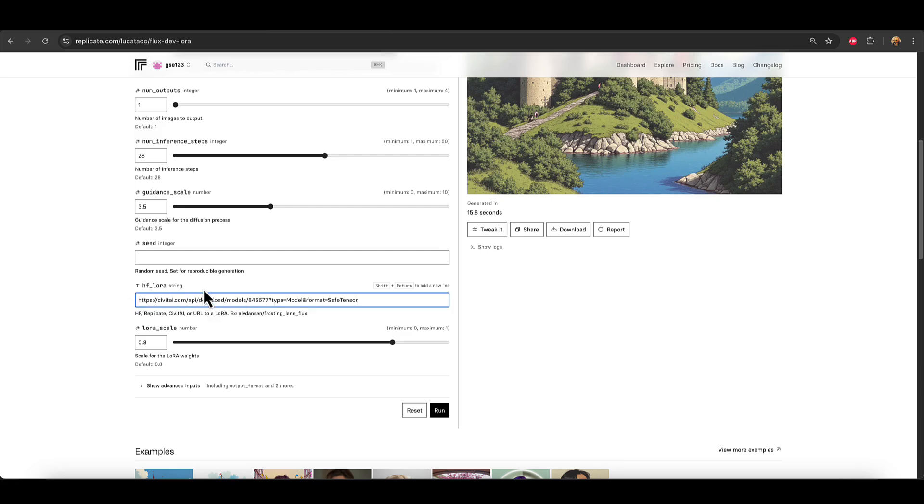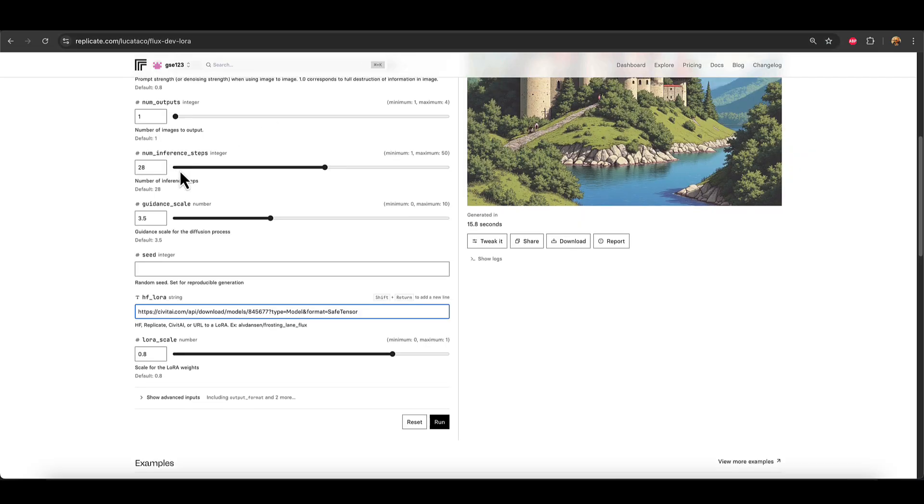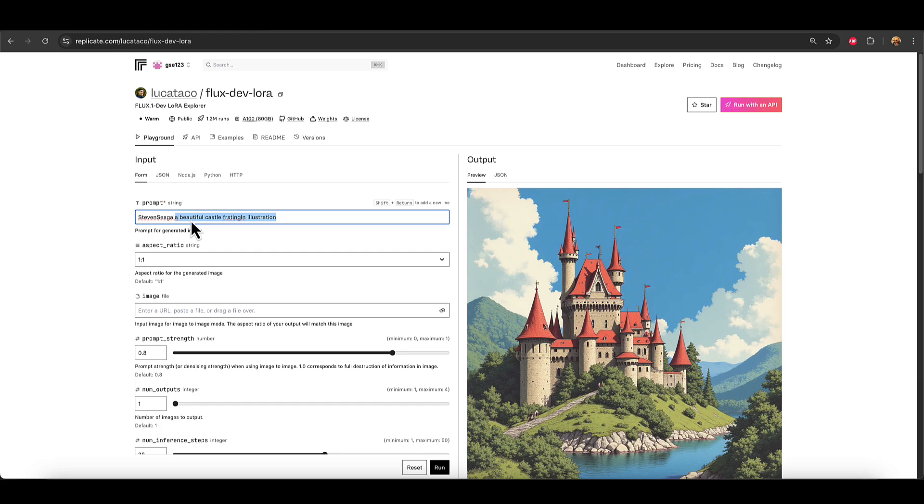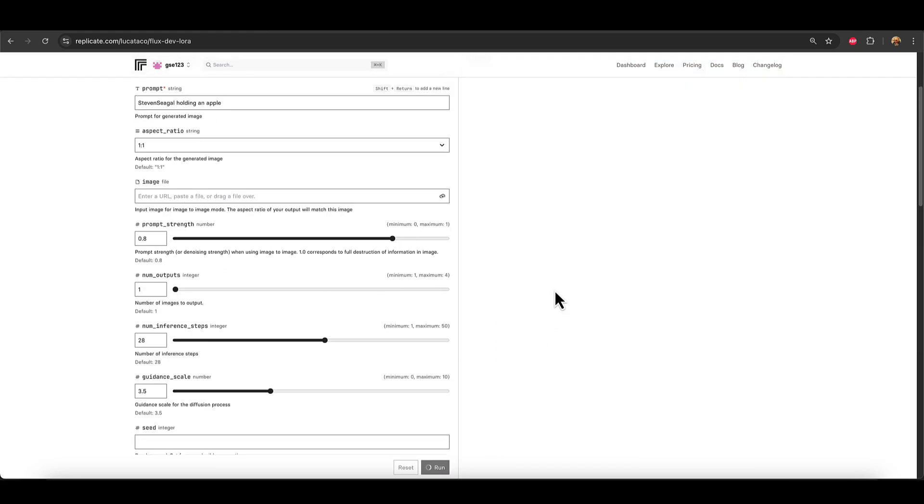Okay. Oh, we also need to make sure we get the trigger word from the LoRa, which is down here, trigger words, and it's highlighted in purple. For example, you can just copy that by clicking that button and make sure that's pasted in the prompt somewhere to make sure it works. Now, spoiler alert, what I'm about to try isn't going to work because there's another bit to this puzzle. And this is what I think throws a lot of people off. But I want to show you this first and then I'll show you quickly what you need to do to fix it. So let's just put Steven Seagal holding an apple, something really short, simple, and silly. So click run.